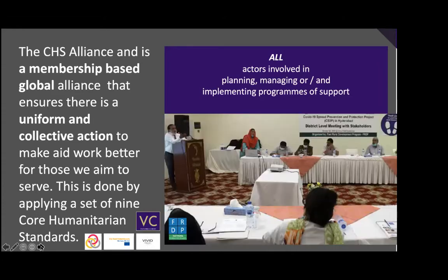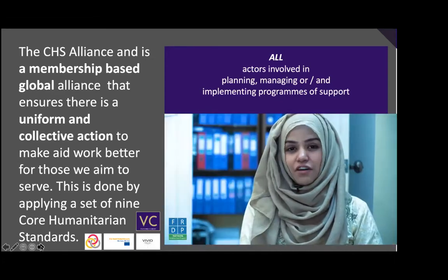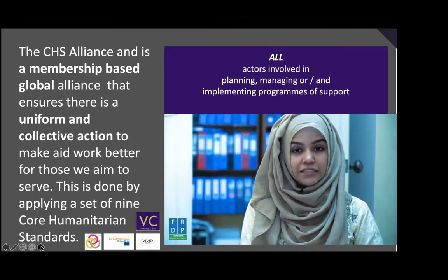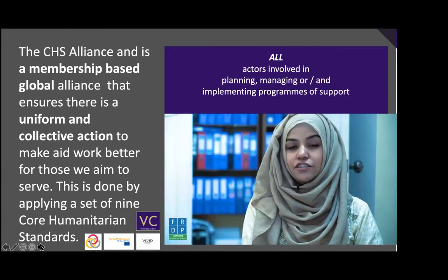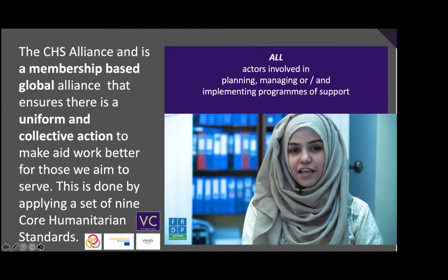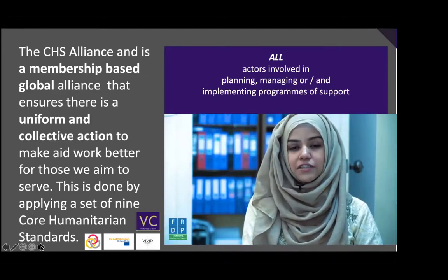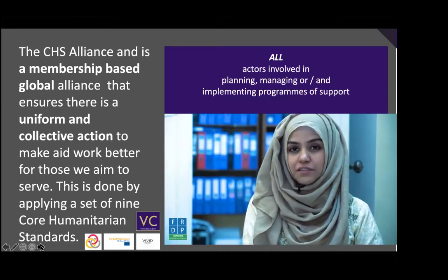FRDP is accelerating its work in localization through bottom-up approaches, and our communities are practicing power in decision-making. They are educated about the community response mechanism at a very initial stage. Currently, our organization is aiming at developing full-scale community development models to inspire collective action for sustainable development.